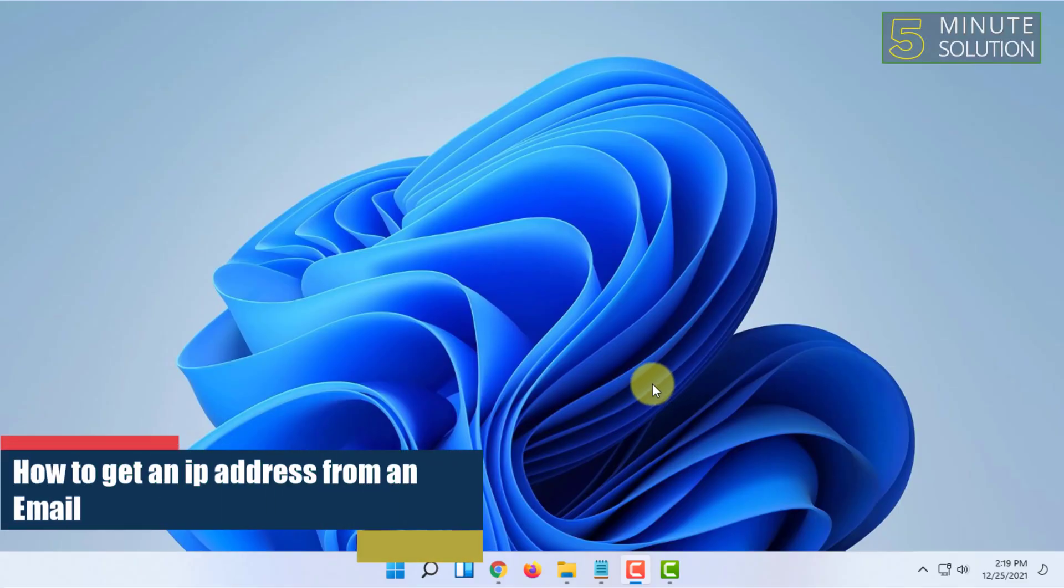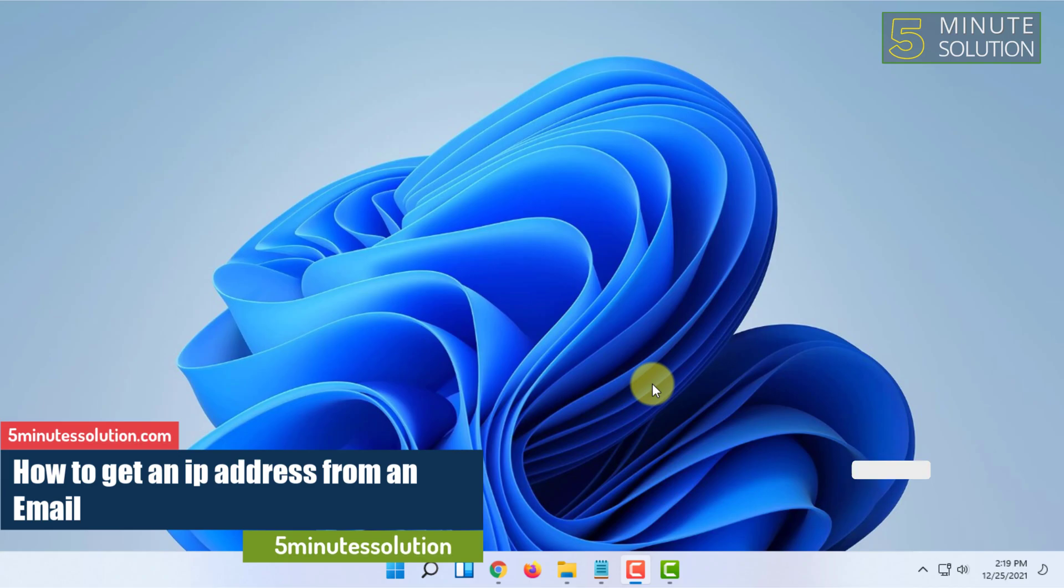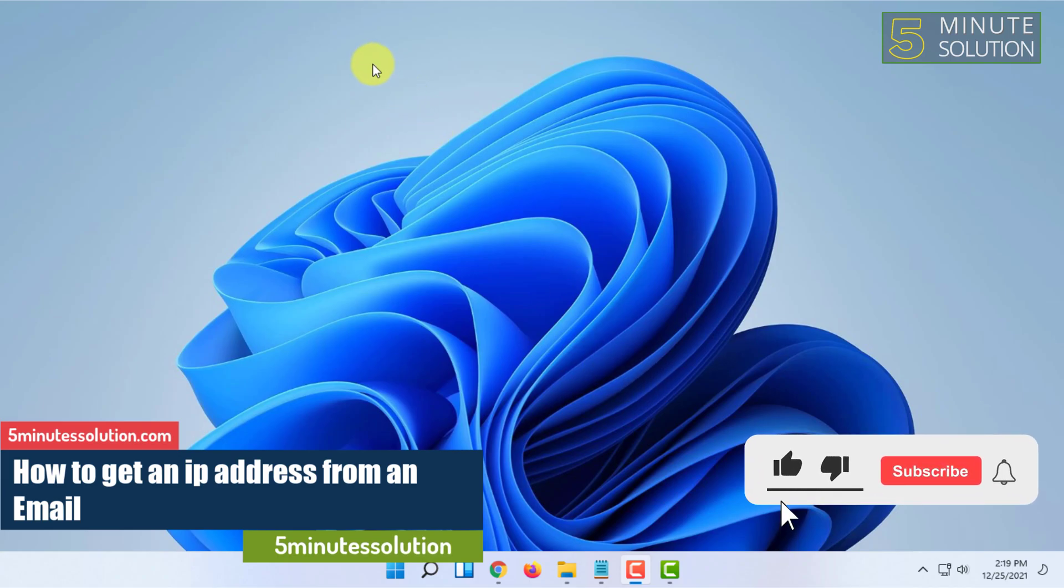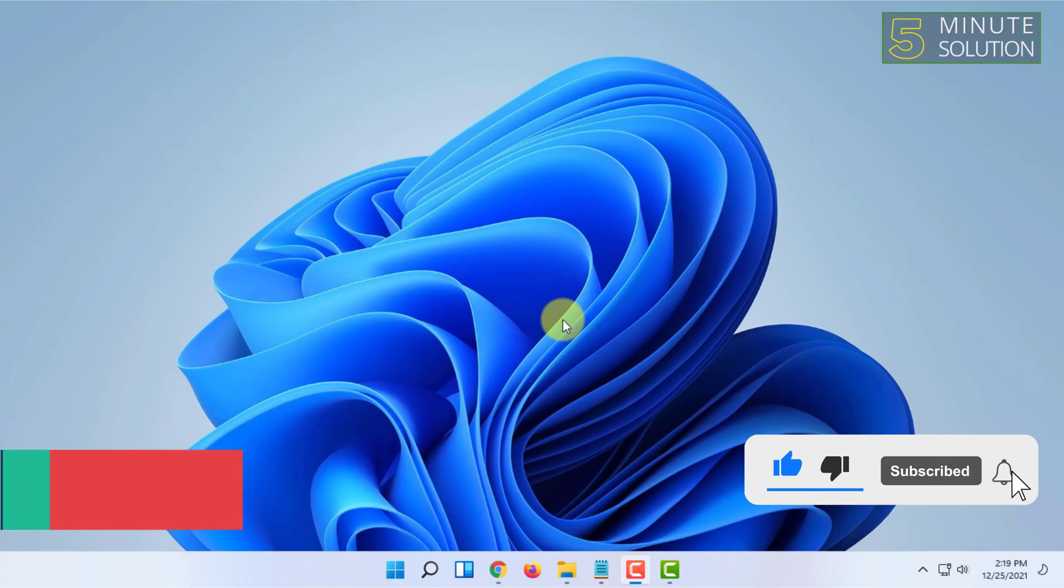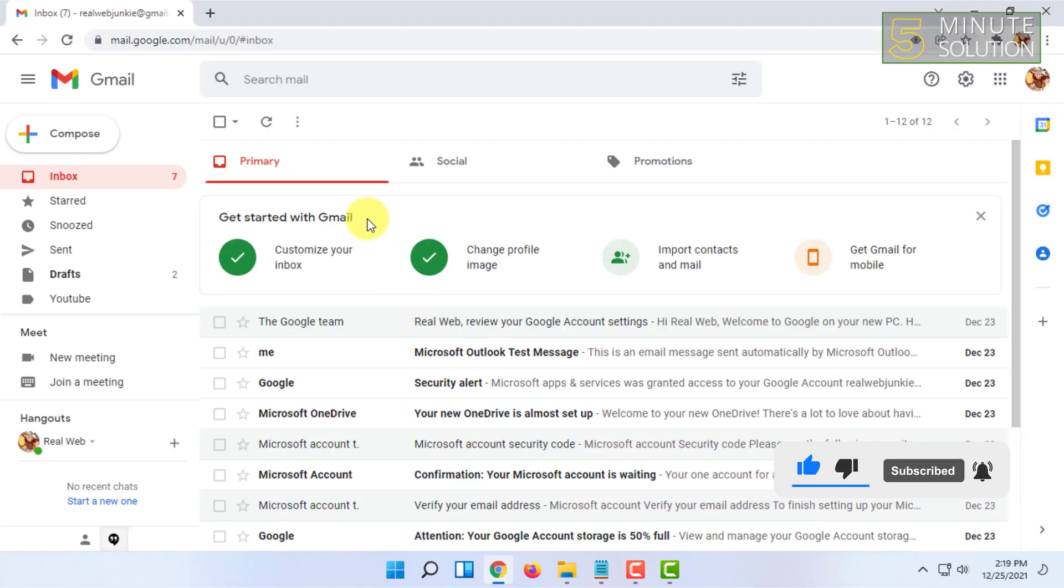Hello and welcome to 5-minute solution channel. In this video I'm going to show you how you can get an IP address from an email. For that you have to open your web browser and you have to be logged in to your email account.